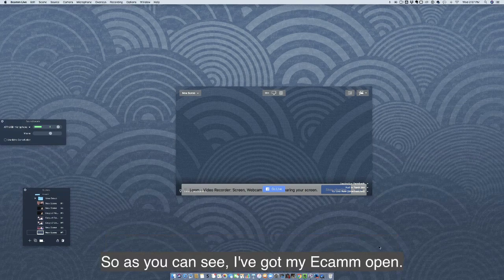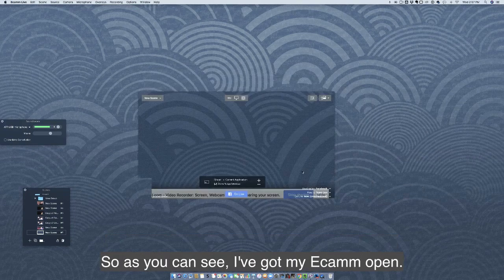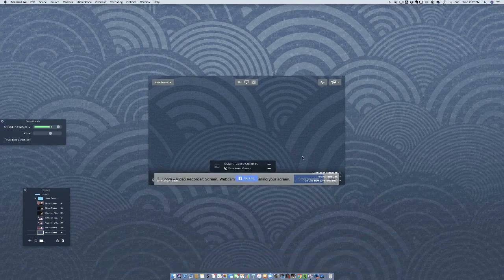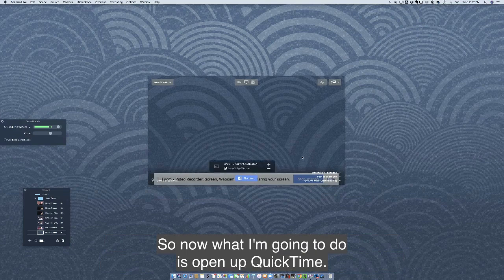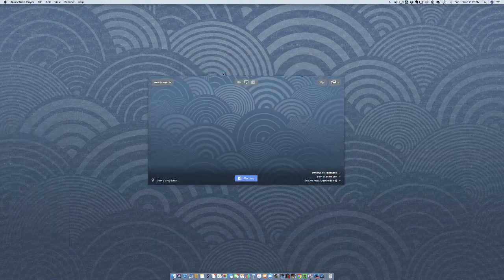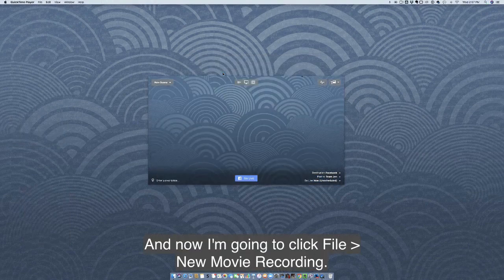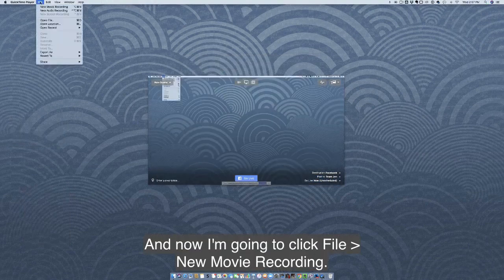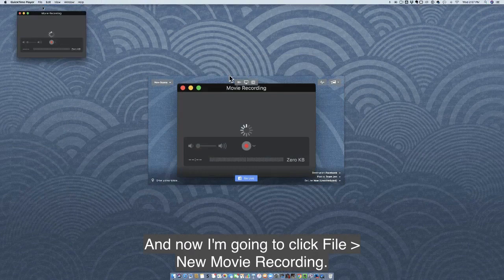As you can see, I've got my Ecamm open. Now what I'm going to do is open up QuickTime. I'm going to click File, New Movie Recording.